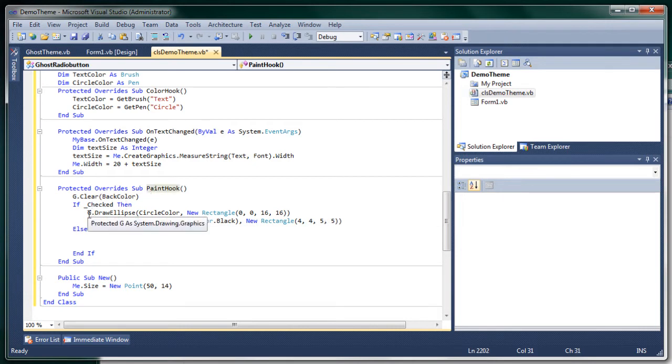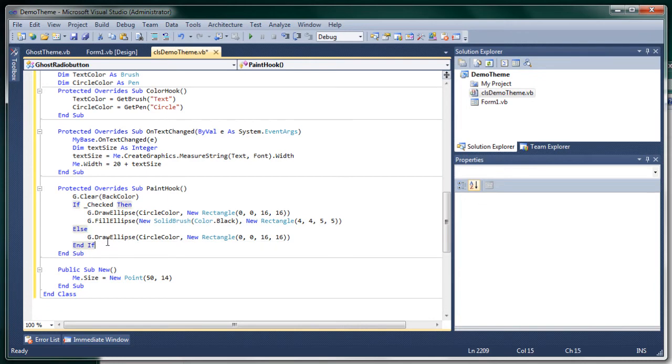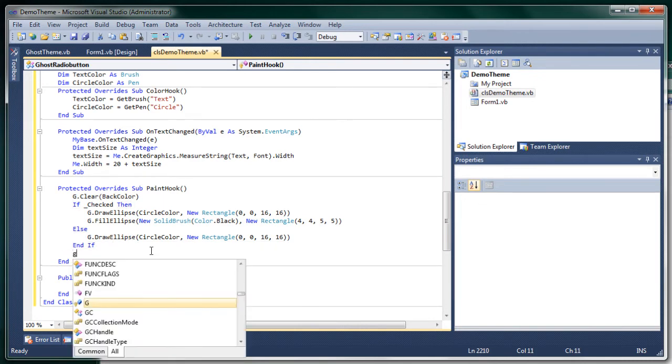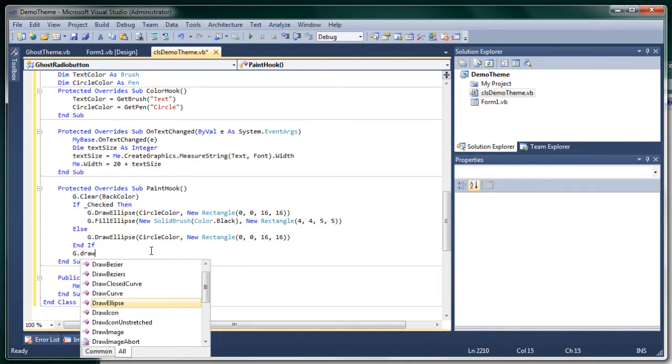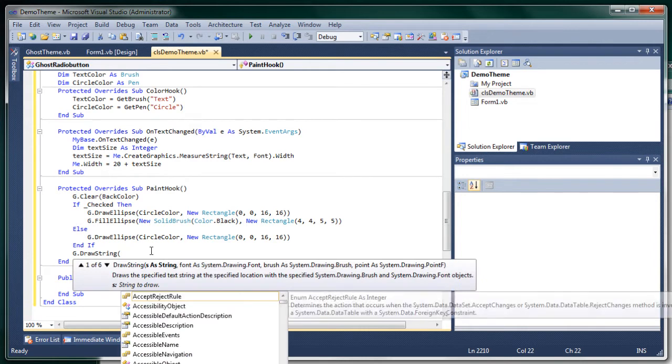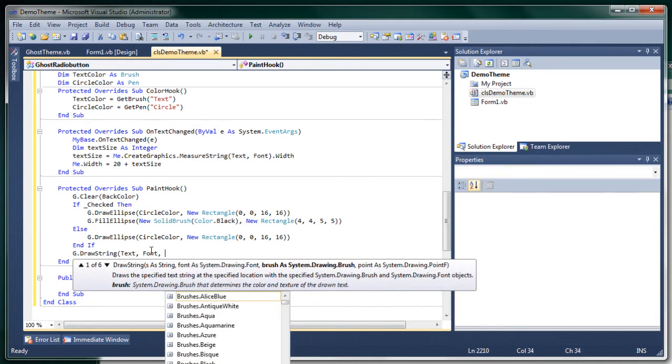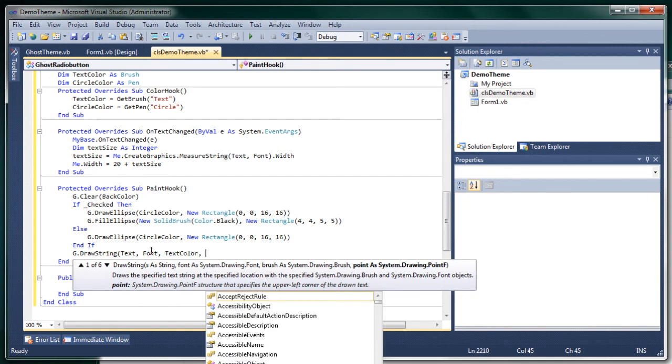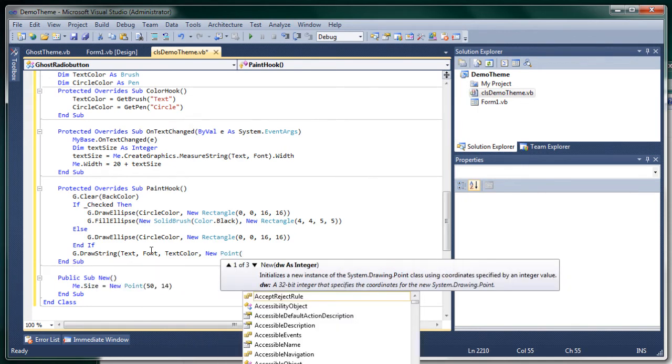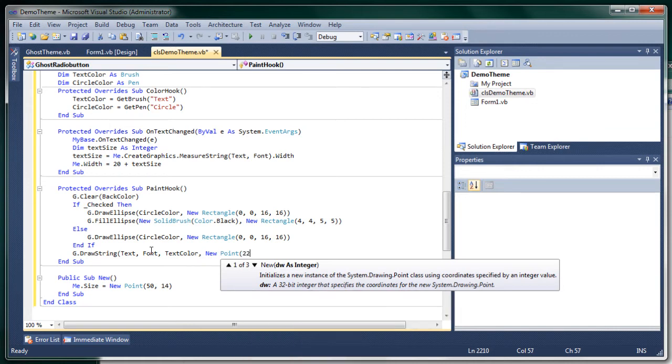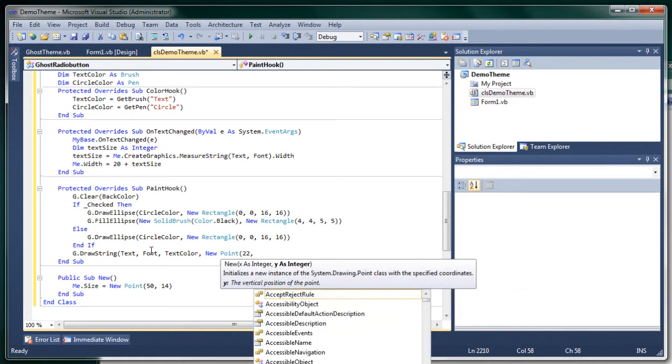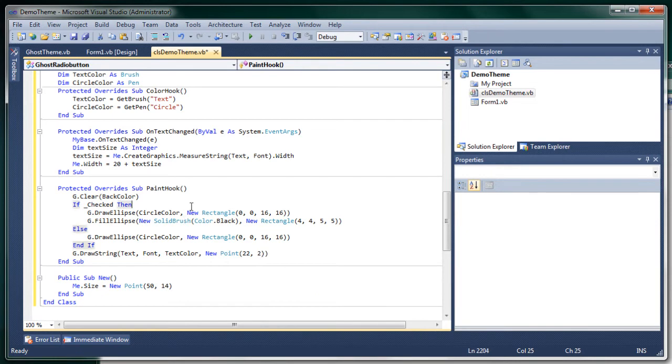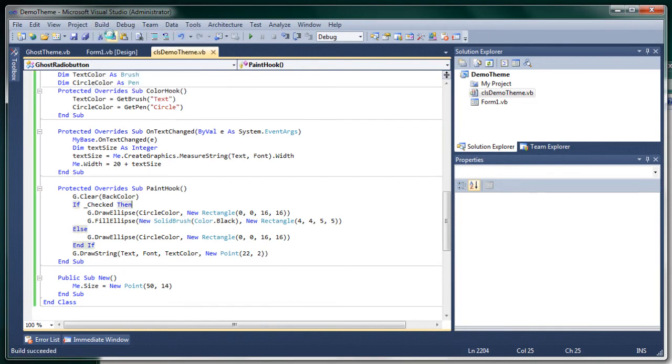And if it's not checked we just draw it like this and then you want to draw your text, text font, text color, new point. We're going to put it at 22 or something. Okay let's check it out.